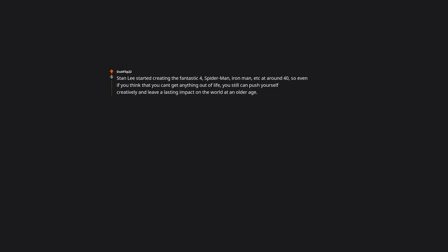Stan Lee started creating the Fantastic Four, Spider-Man, Iron Man, etc. at around 40. Even if you think you can't get anything out of life, you still can push yourself creatively and leave a lasting impact on the world at an older age.